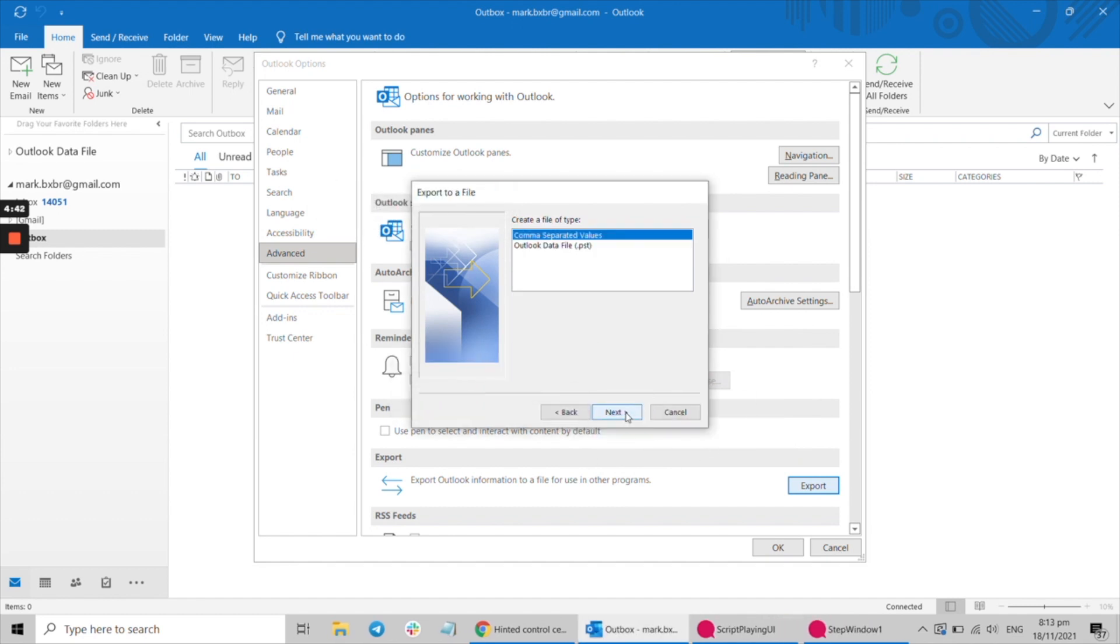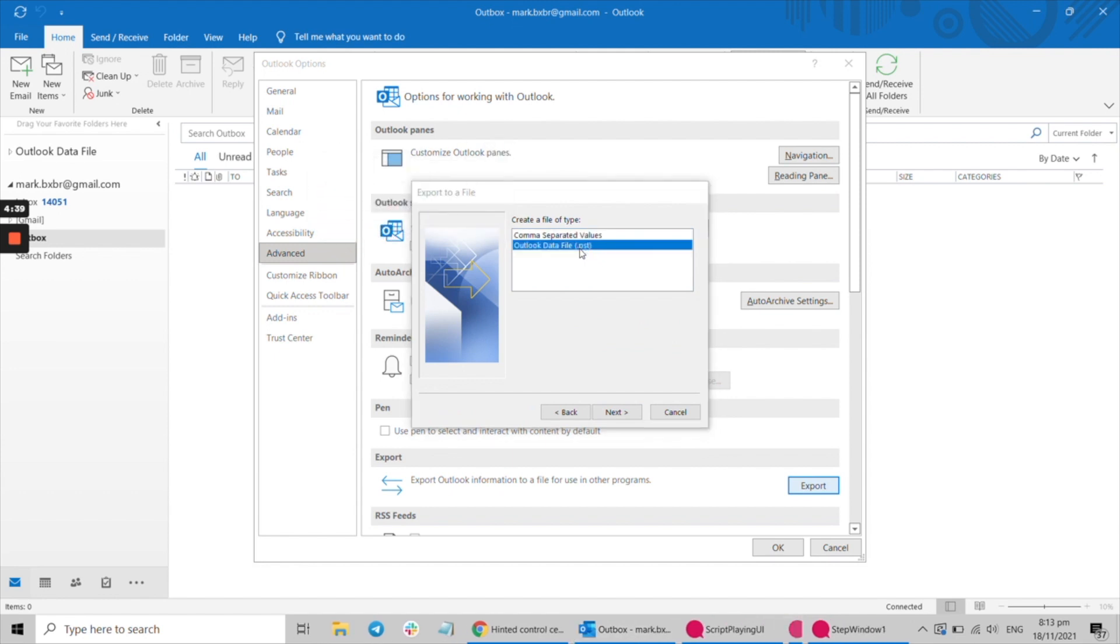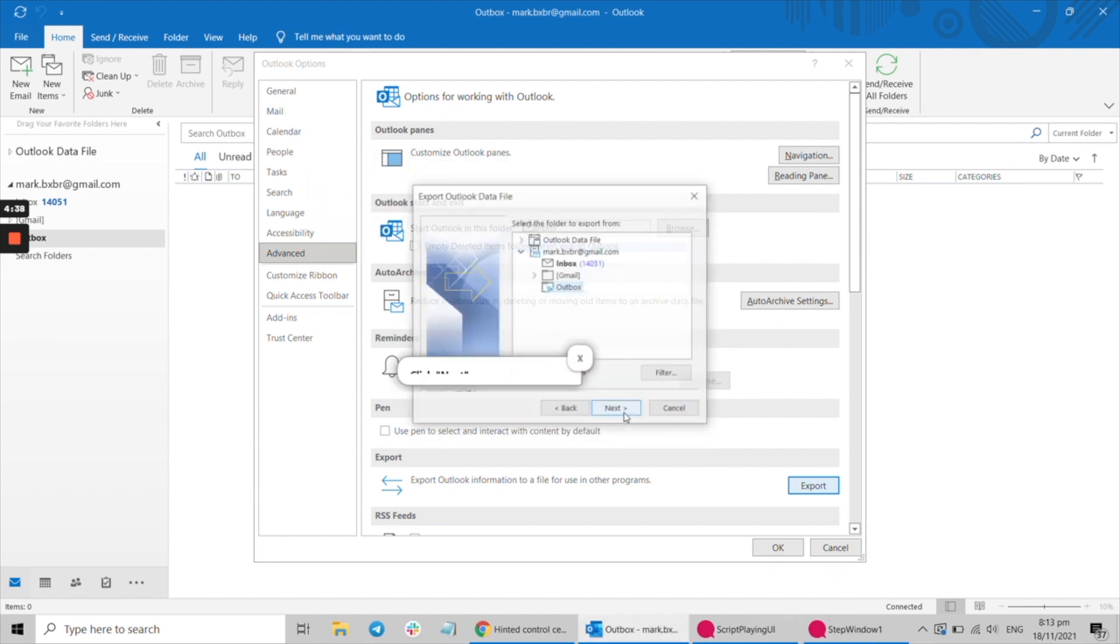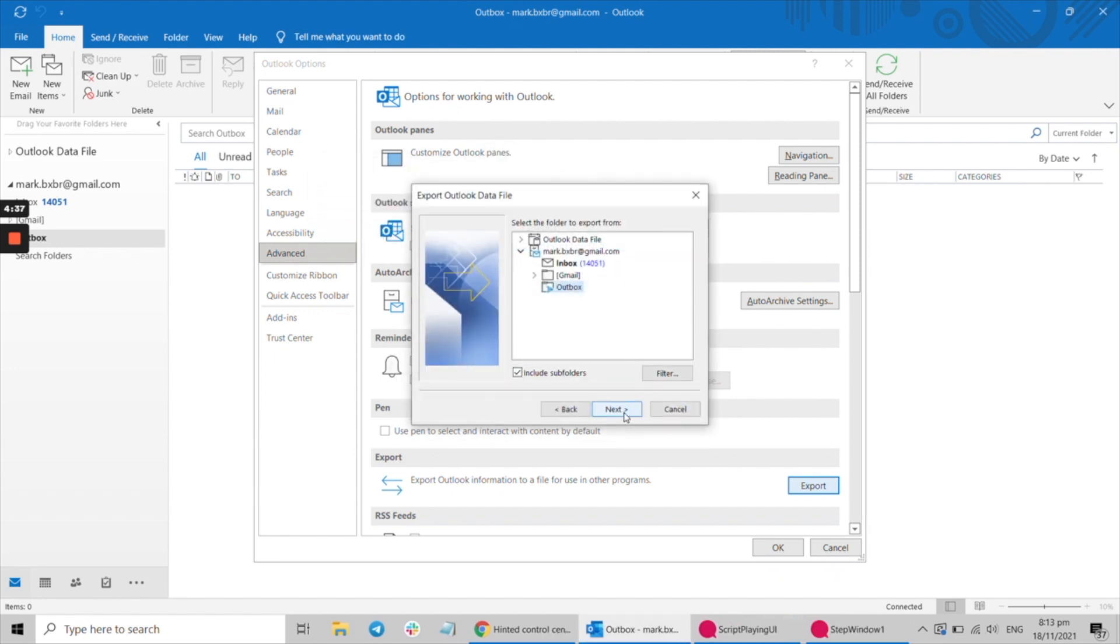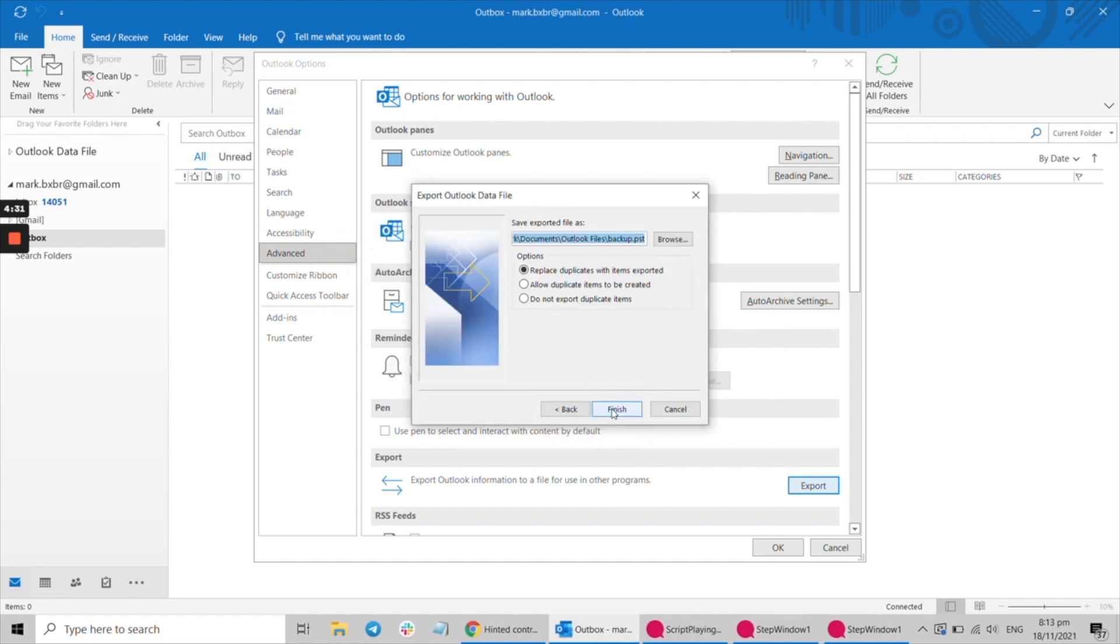Hinted can walk you through any process by providing interactive hints that help you navigate around any system, even desktop. Your employees will get instant, embedded support and never feel lost or confused when using your corporate software.